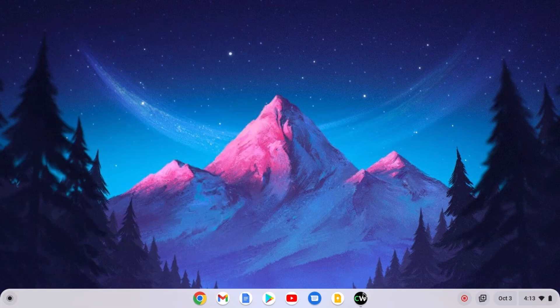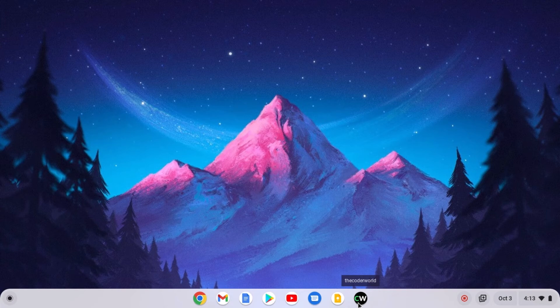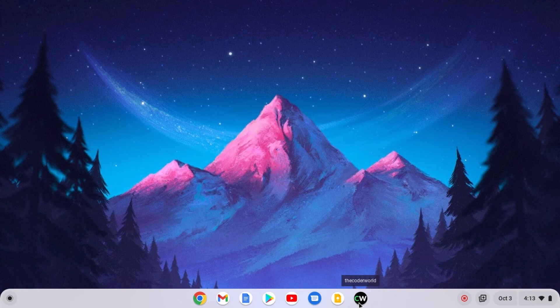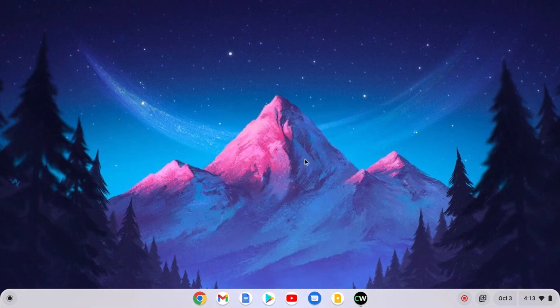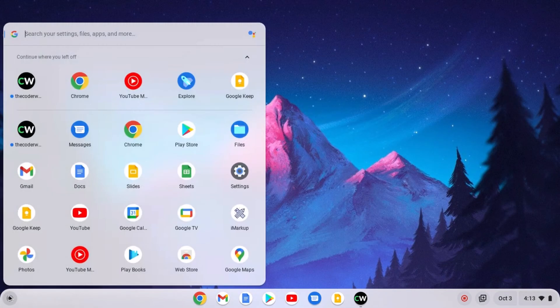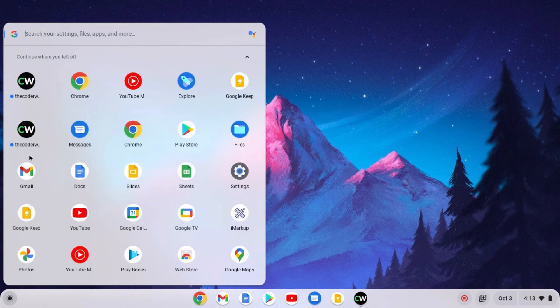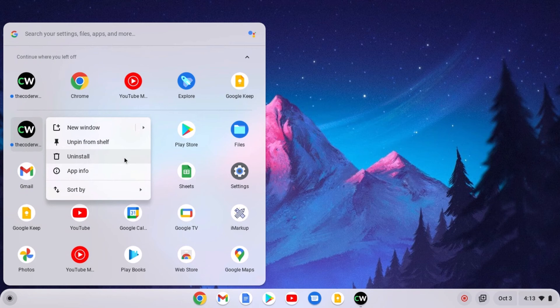Now you can use this shortcut to open the code world progressive application. If you want, you can also remove this shortcut from your Chromebook. To do so, simply open the application launcher, select the shortcut, right click on it and here you will find uninstall option. Simply click on uninstall.